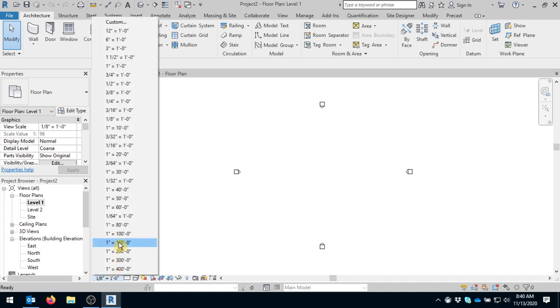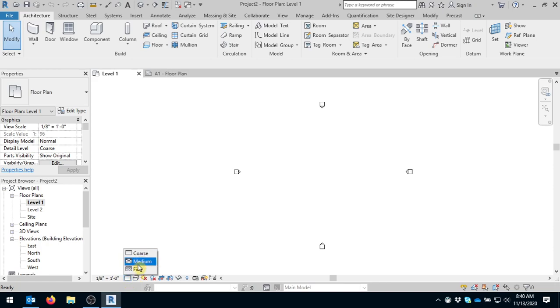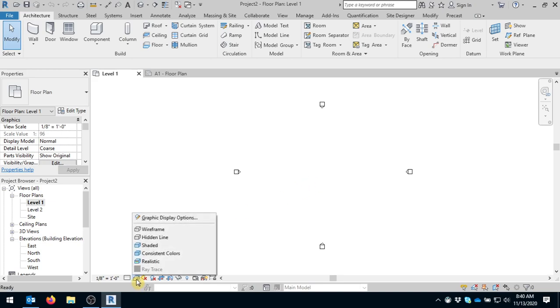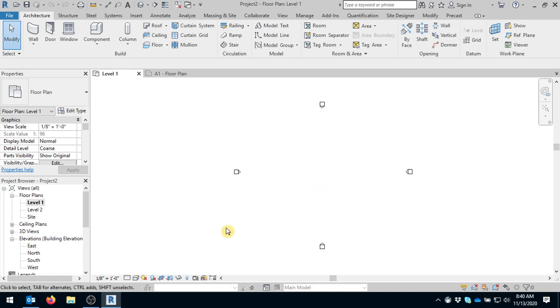You also have things like view or detail level. Do you want to show coarse, medium, or fine? And we will play with those throughout our design. We also have whether we want to be realistic, wireframe, hidden, shaded. We use realistic a good bit. There's also one called show crop region.